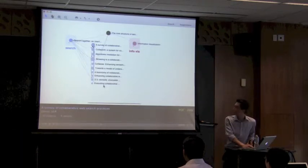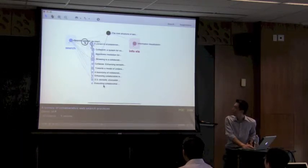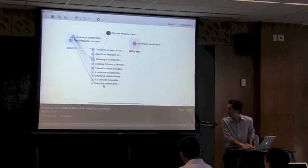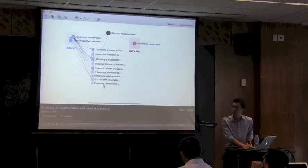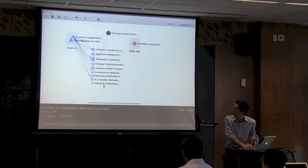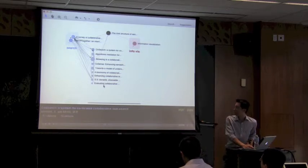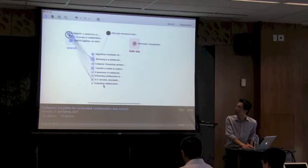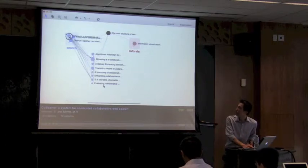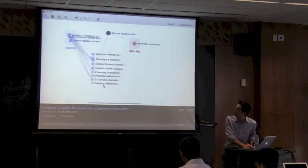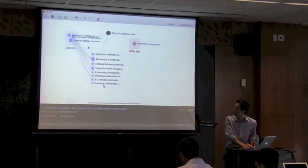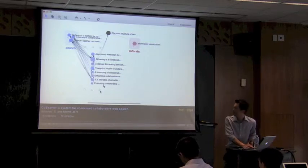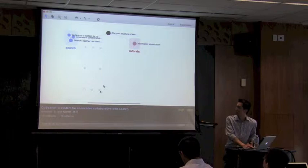I quickly skim through the titles and saw that the first one is a survey of collaborative web search practices, which does relate to search. So I drag it into the group — it becomes another exemplar. Similarly, I drag the second one, which is also about search. I found two additional papers and delete the rest.